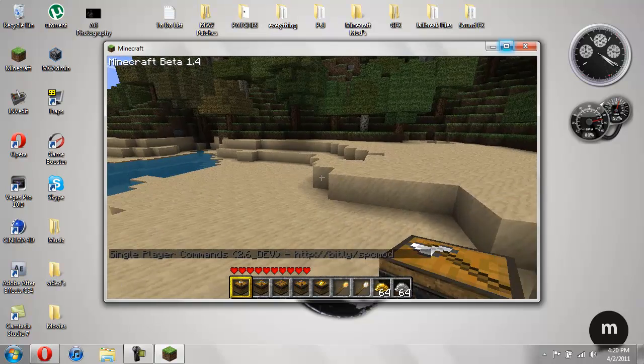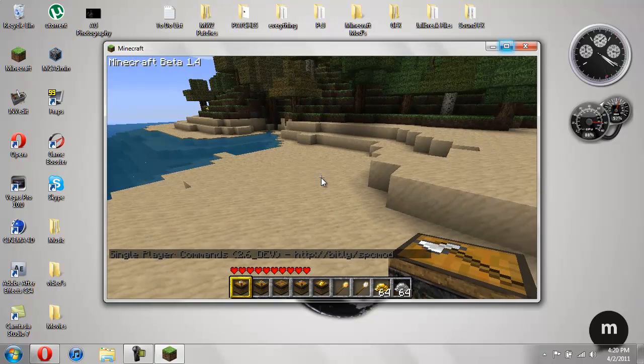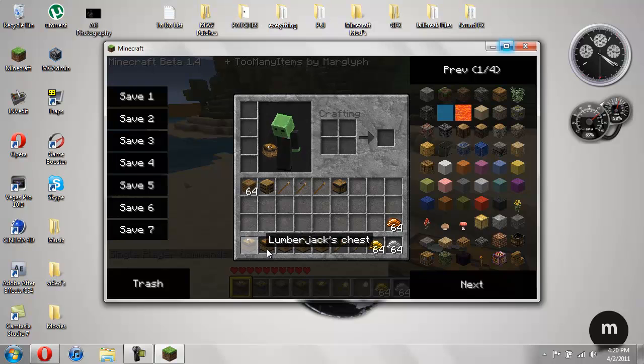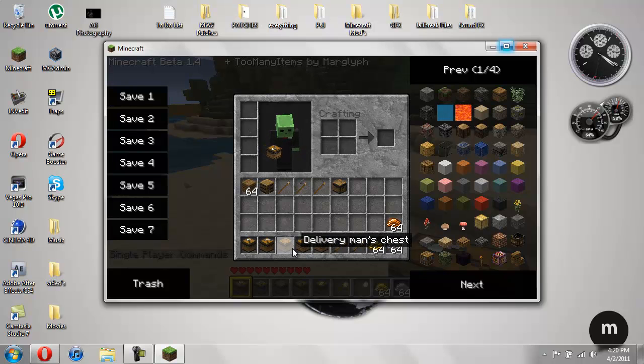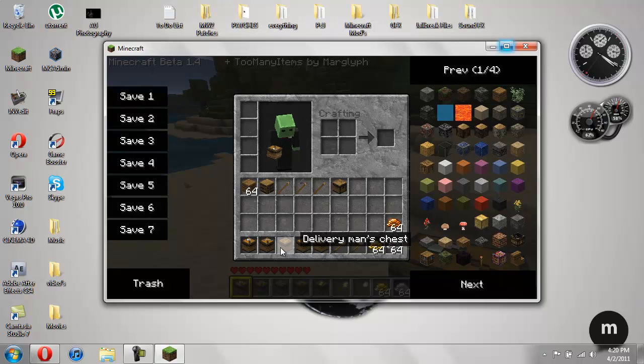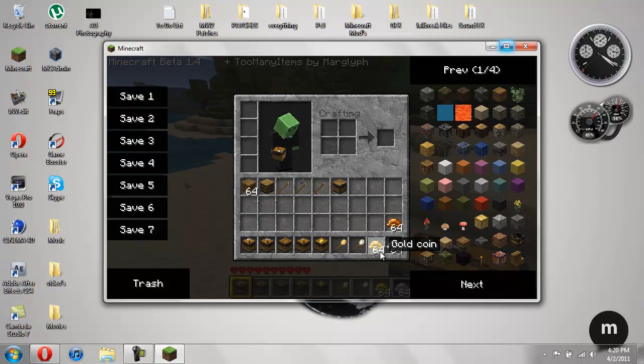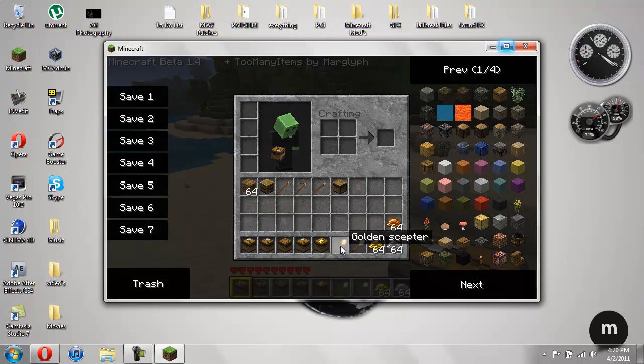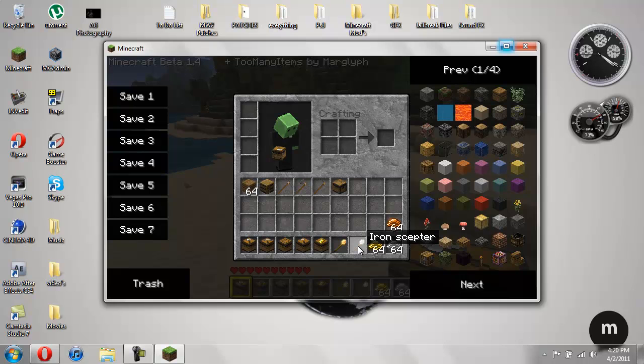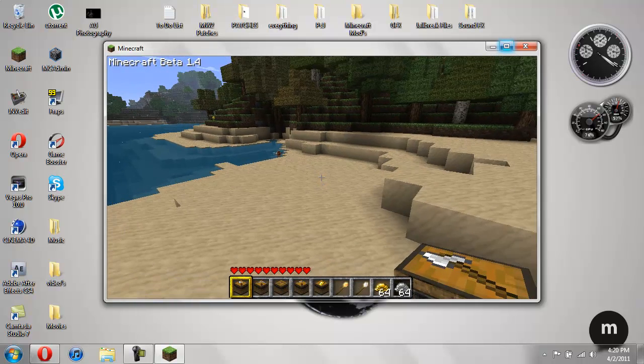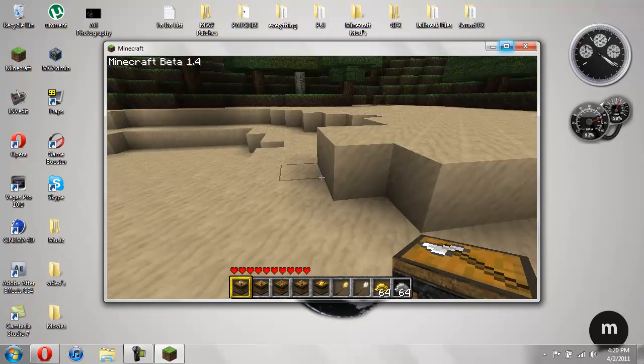So what you have is you get a lumberjack chest, a miner's chest, delivery man's chest, farmer's chest, and bank. You have to craft all of these, and then it adds gold coin, silver coin, bronze coin, and a golden scepter and an iron scepter.